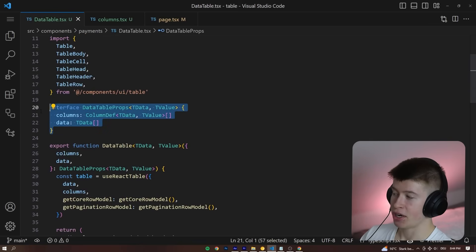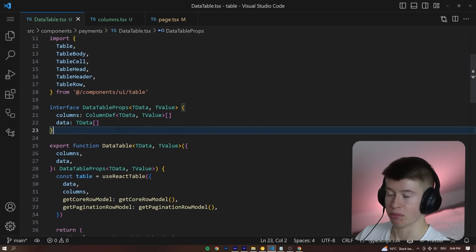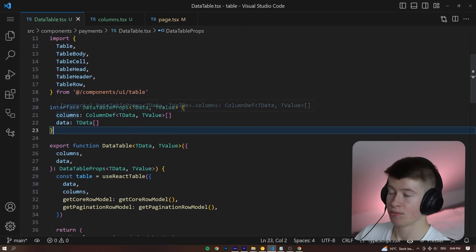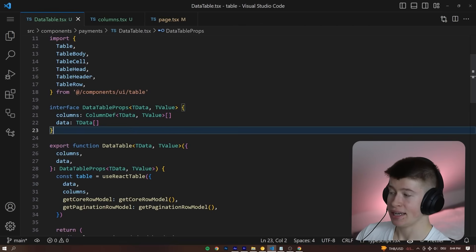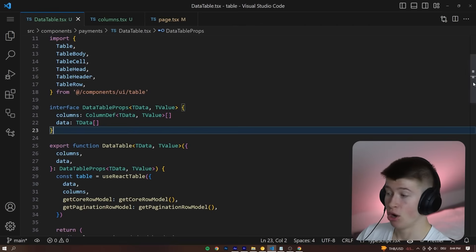Here's what's important. First off, we are expecting two props, the columns and the data. The columns that are actually shown in our table, and then the data that is displayed below.